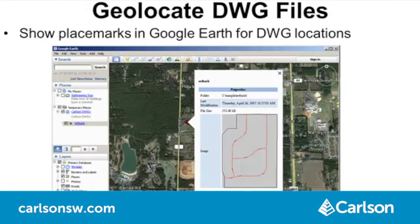Geolocate DWG Files is a new command to select a folder and show all the drawing files within that folder as placemarks in Google Earth. You can pick on a drawing placemark to see properties in a tag, and you can click on a placemark to open the drawing in CAD. To have geolocated drawings, you need to have the grid projection set in drawing setup.